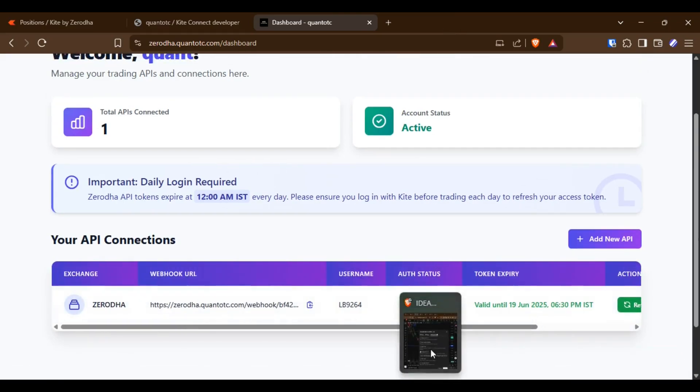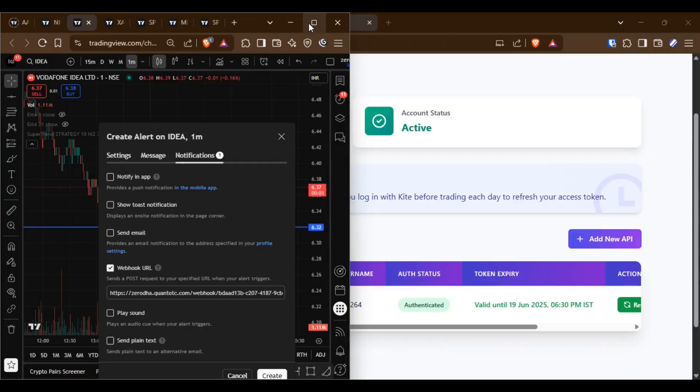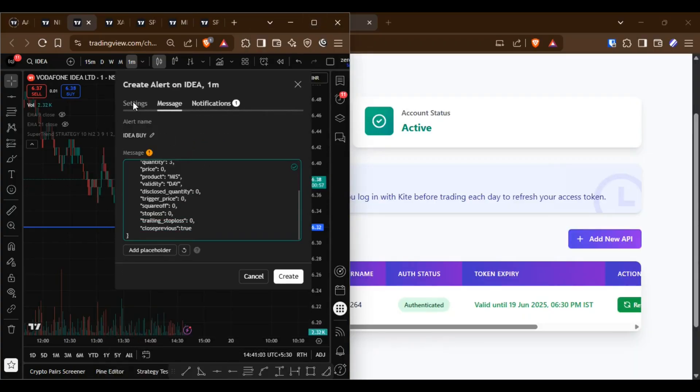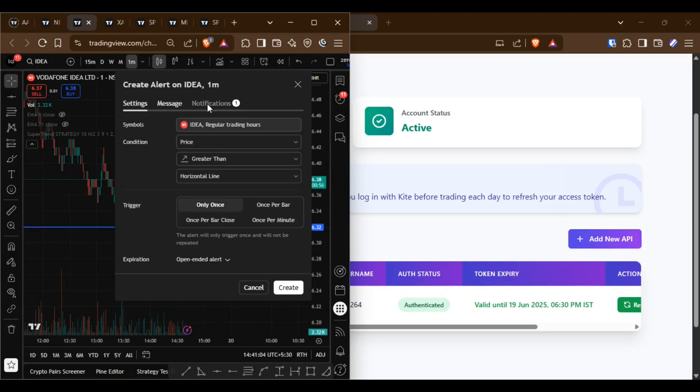The webhook URL is important. You need to copy and paste it into the TradingView Notification Webhook URL field.